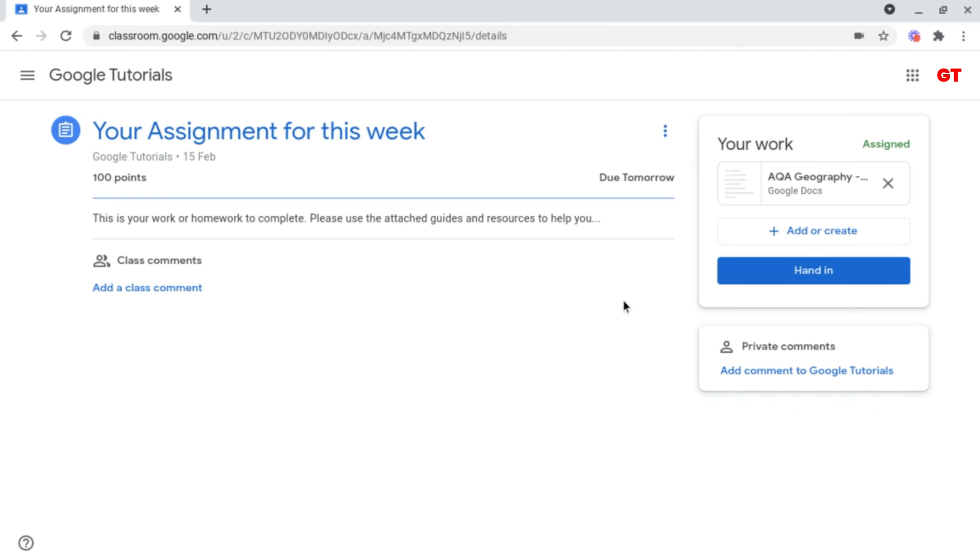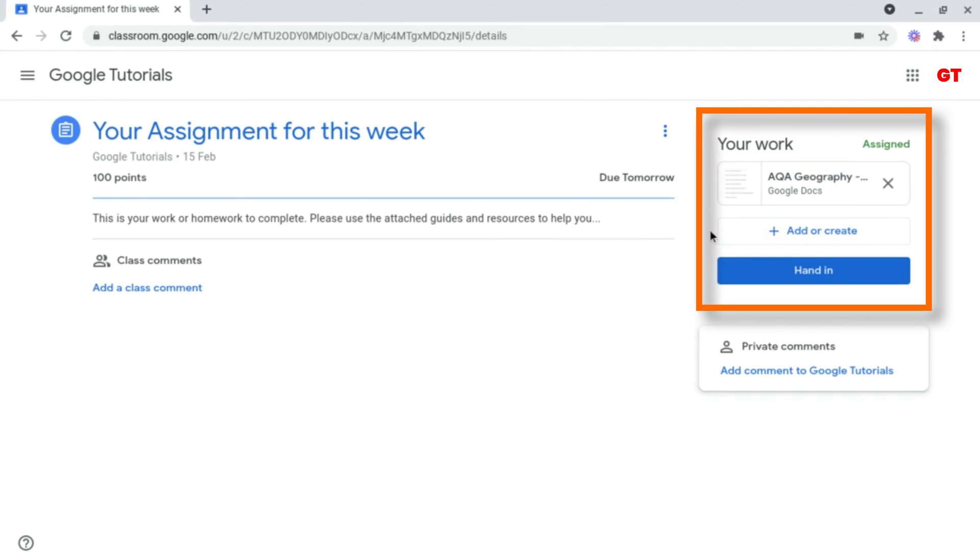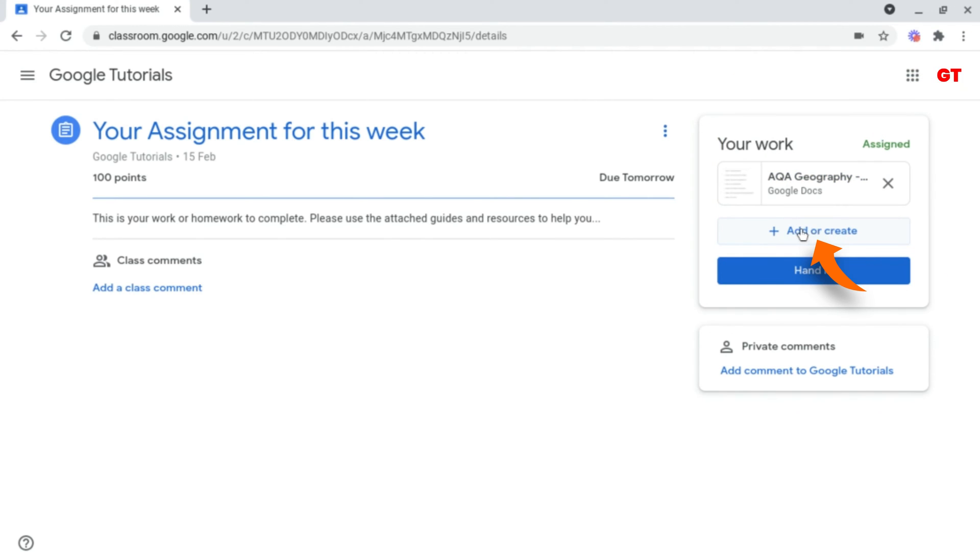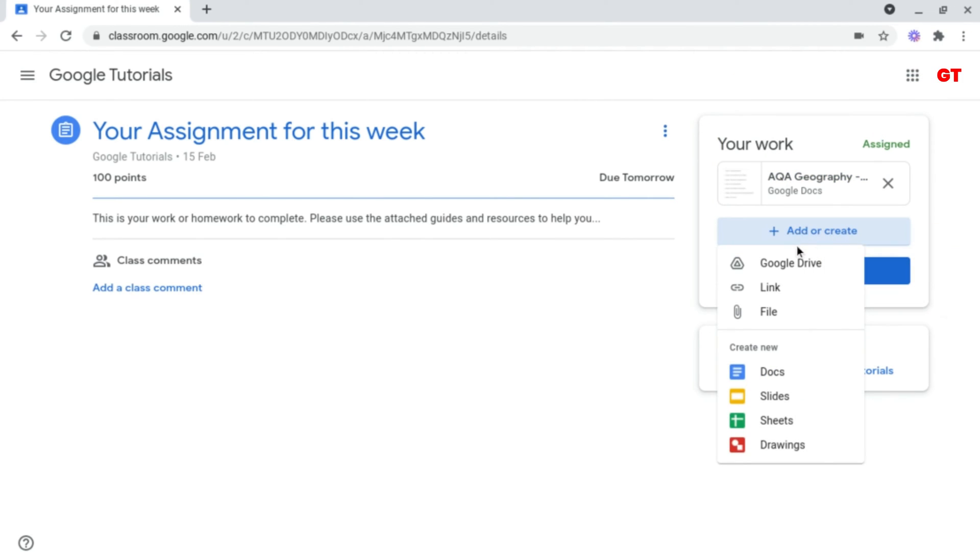To do this, head on over to your work and click on add or create. Then it will provide you a drop-down menu with a plethora of different options.